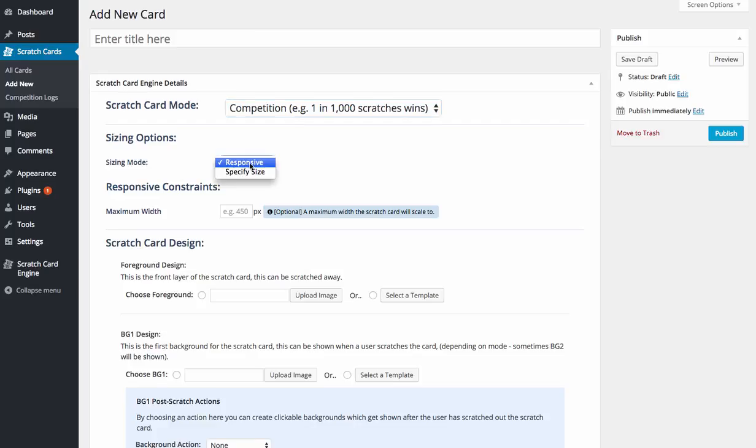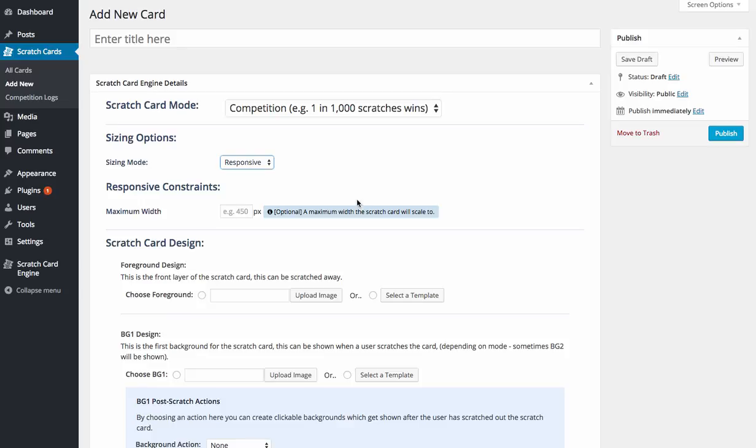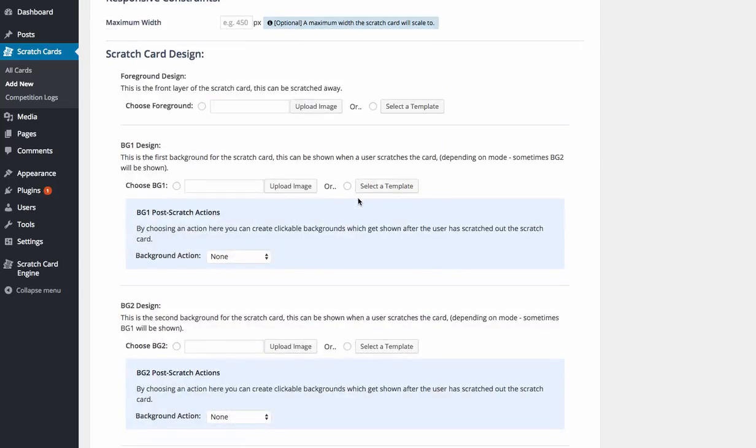You can then set it responsive or you can go a specific size and type that in here. So it works regardless of any theme you're using or any pages.